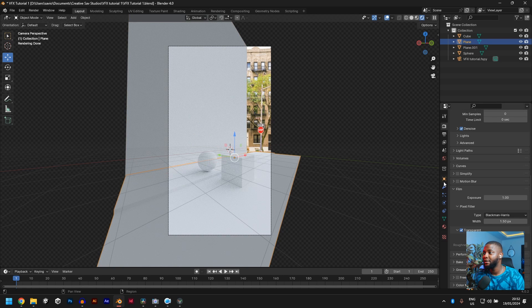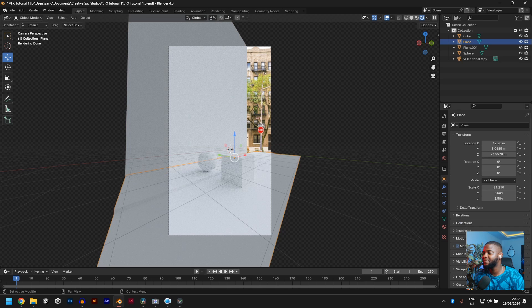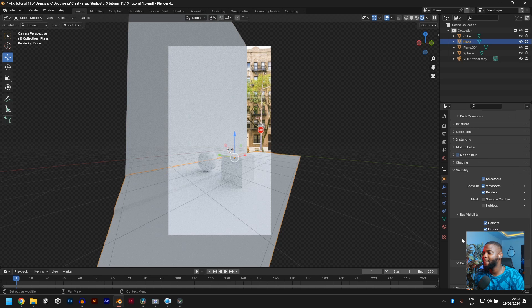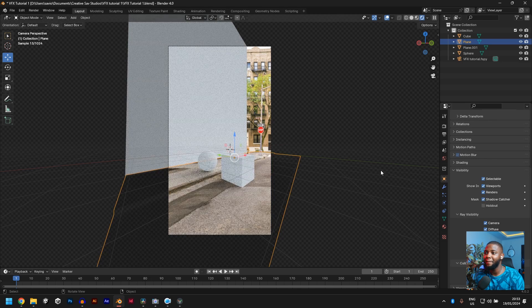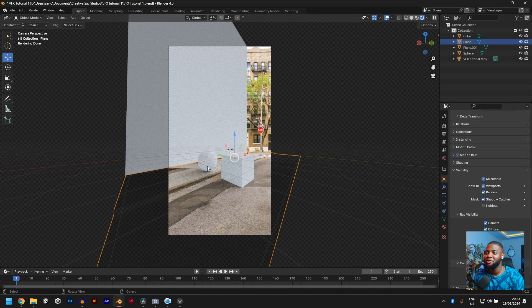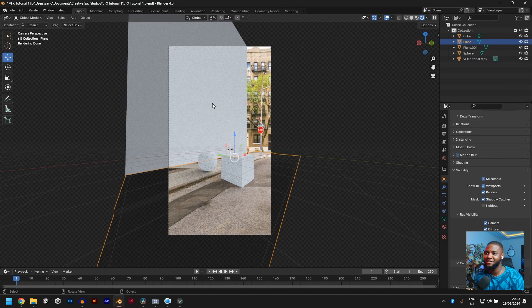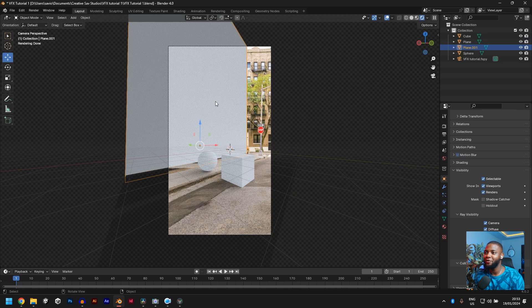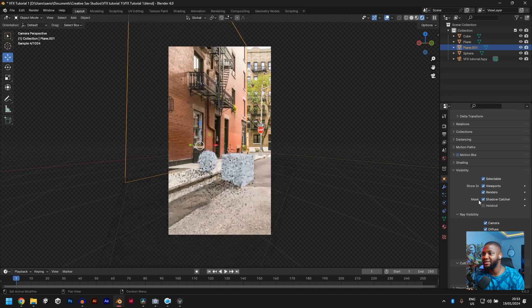Click on your plane, click on object, go to visibility and you see mask shadow catcher. Just click on it. Boom. And there you have it. You have your shadows on the actual image. Now you can do the same for this guy, so he disappears.